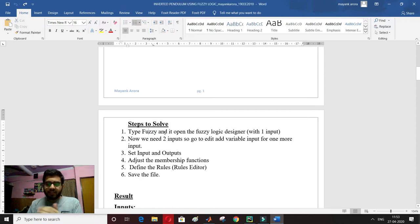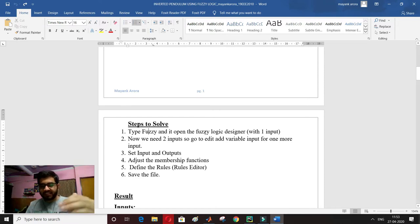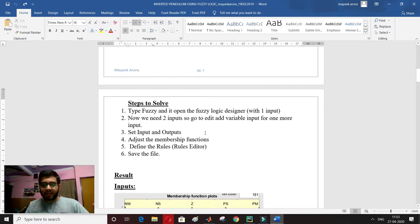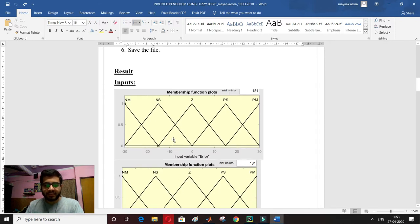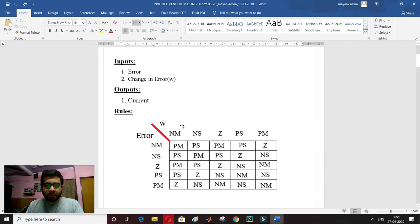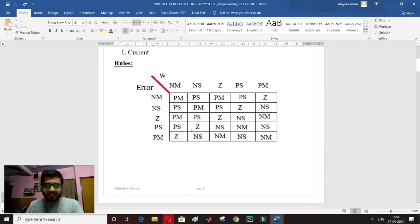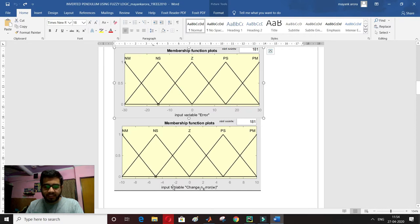In the MATLAB command window, I type 'fuzzy' and a fuzzy logic designer will open. It will open with one input by default. I need two inputs, so I'll add another variable via Edit > Add Variable. This is my first input, which is error. The second input is change in error.